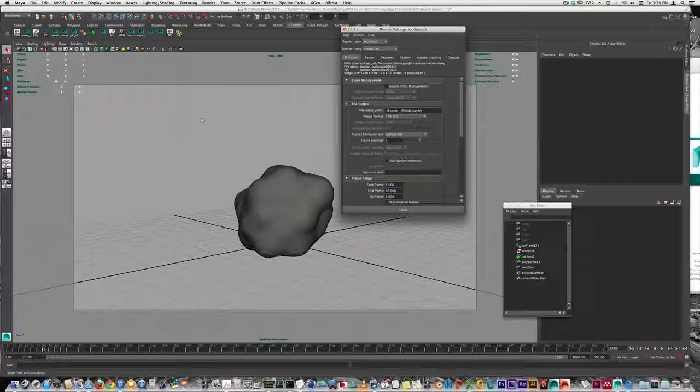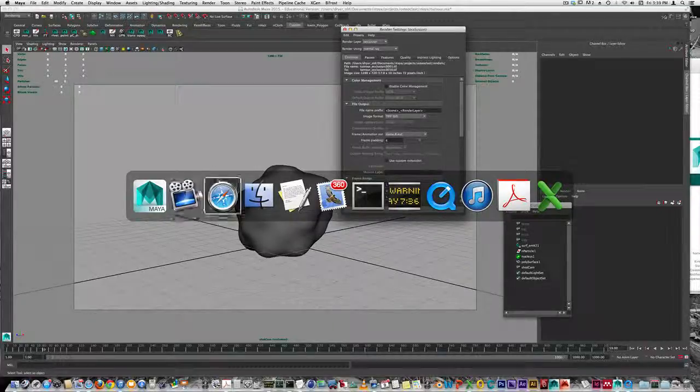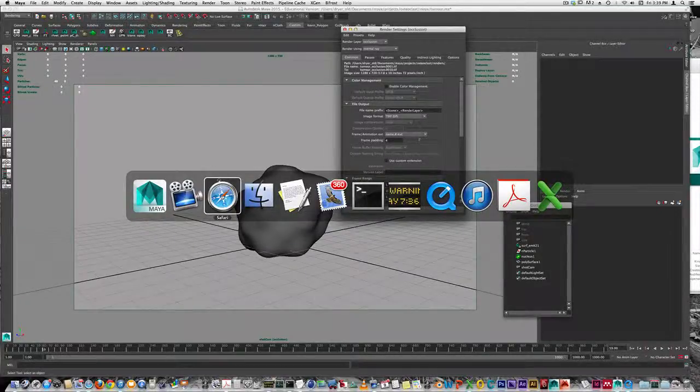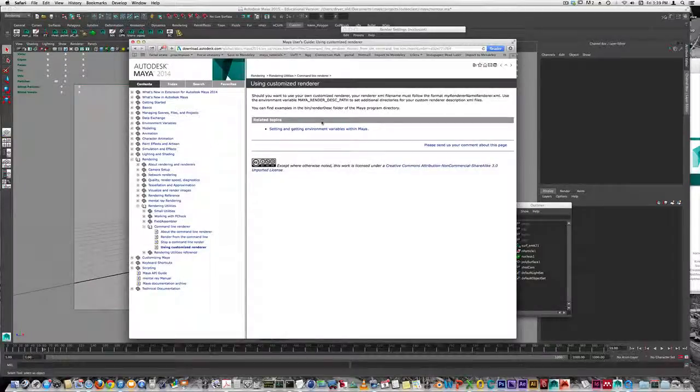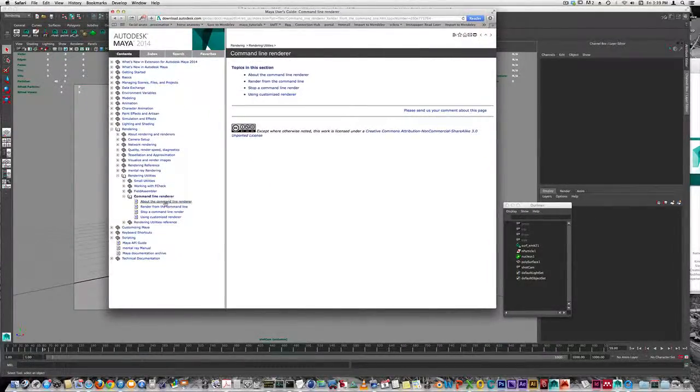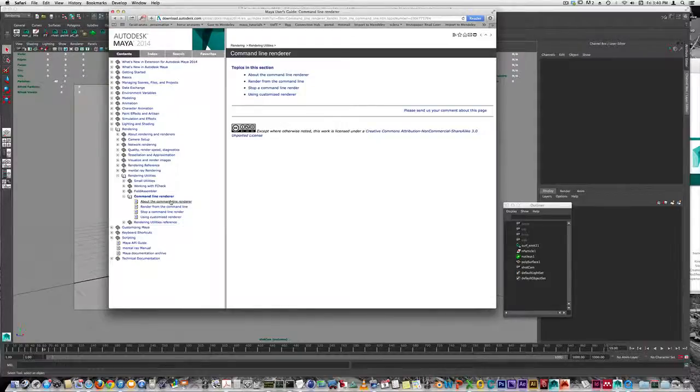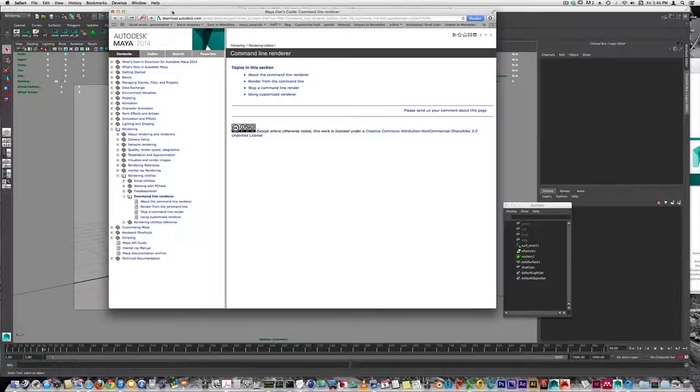Rather than rendering this way, we can render from the command line. This is slightly different on Windows, but it's all documented in the help files under Command Line Renderer. It's more straightforward on Mac because the pathways to different commands are already set up. On PC, you have to spend some time doing that, but only the first time you use the command line renderer.